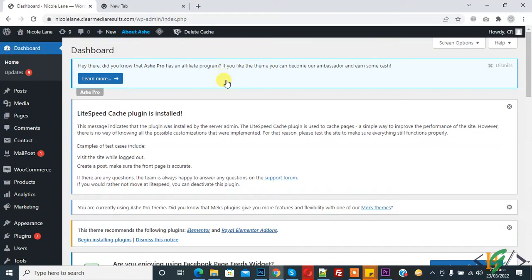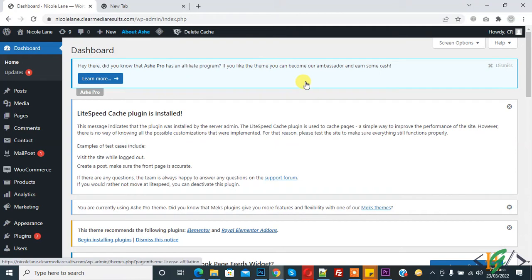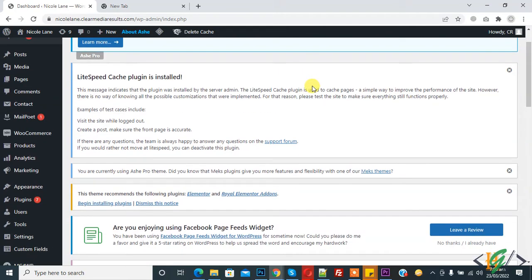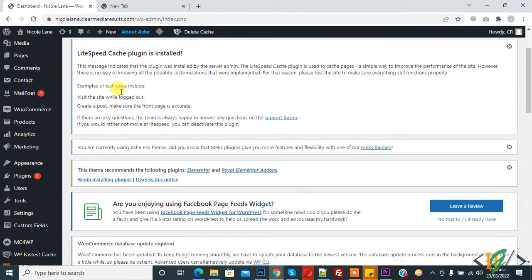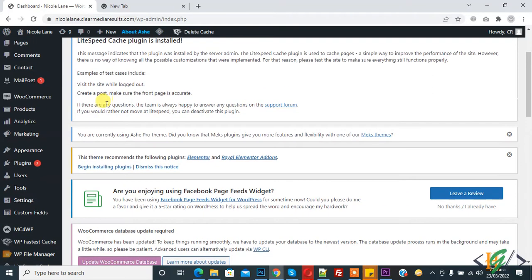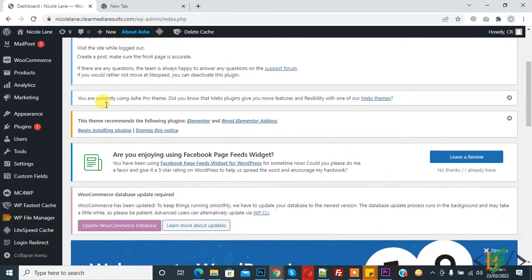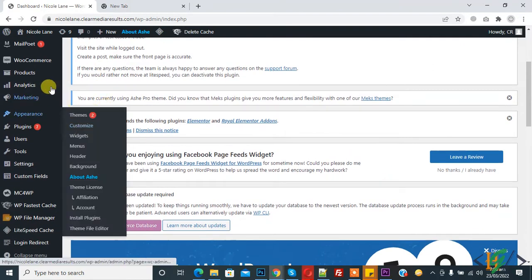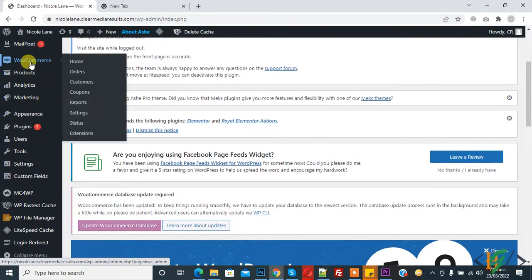Bismillahirrahmanirrahim, assalamu alaikum. My name is Asan and today we will work on WooCommerce and enable/disable guest checkout. Before starting work, it's my request, please subscribe to my channel. Thank you. So you see WooCommerce, hover on it.